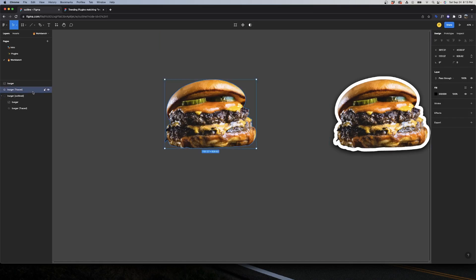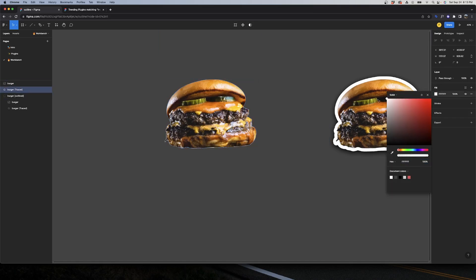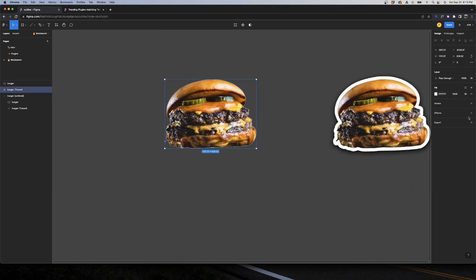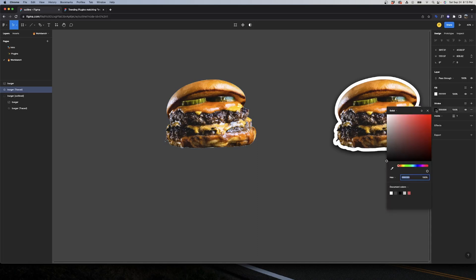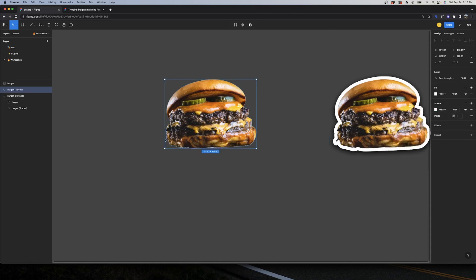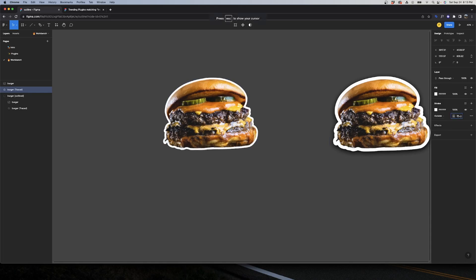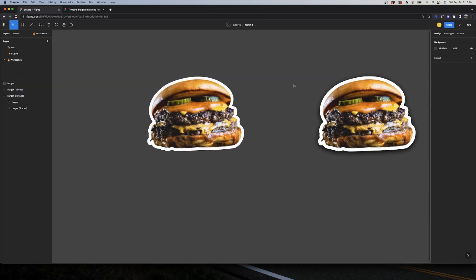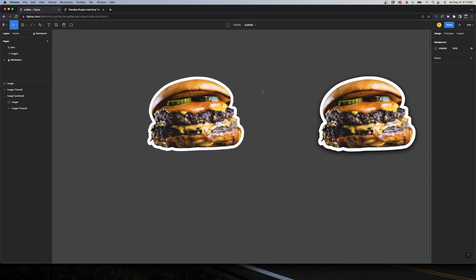We're going to select our trace, change the color to white, and add a stroke. The color of the stroke should be white too. Here we're going to change this to outside and play with the thickness of this stroke. So that's it, we have our image with the white outline that we want.